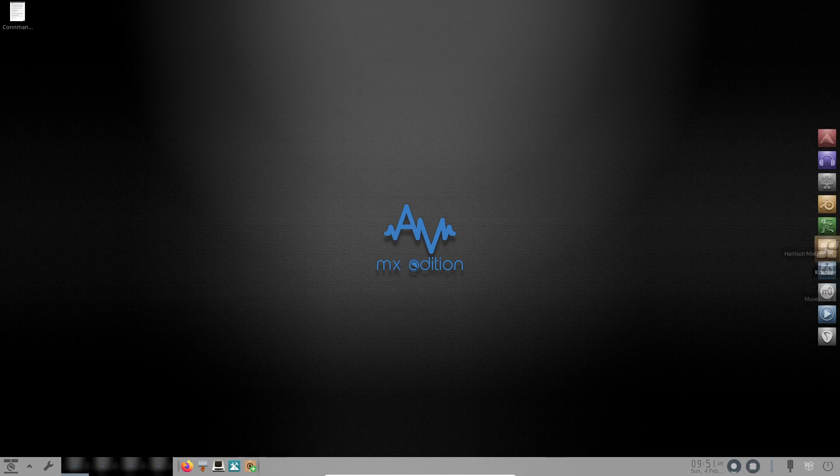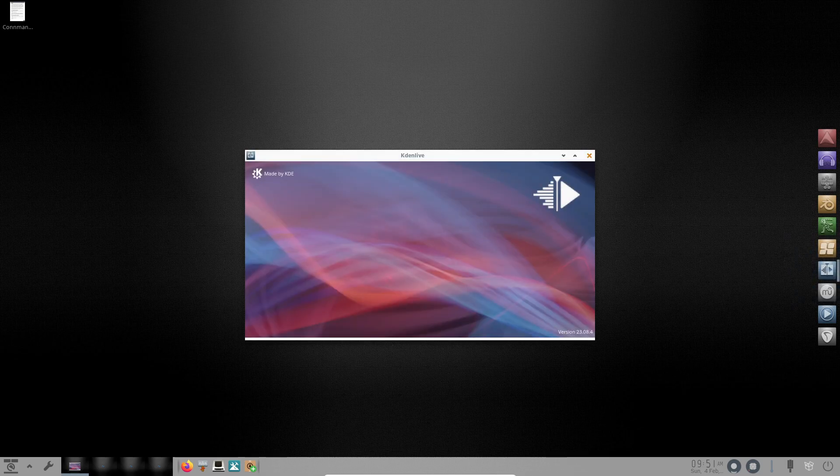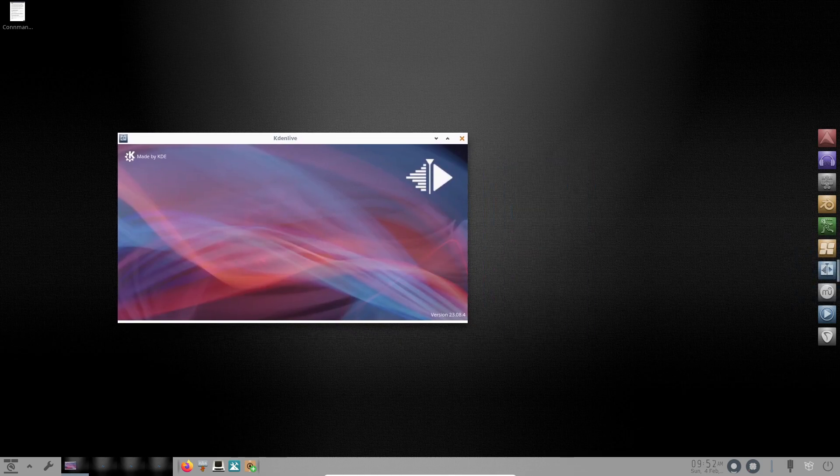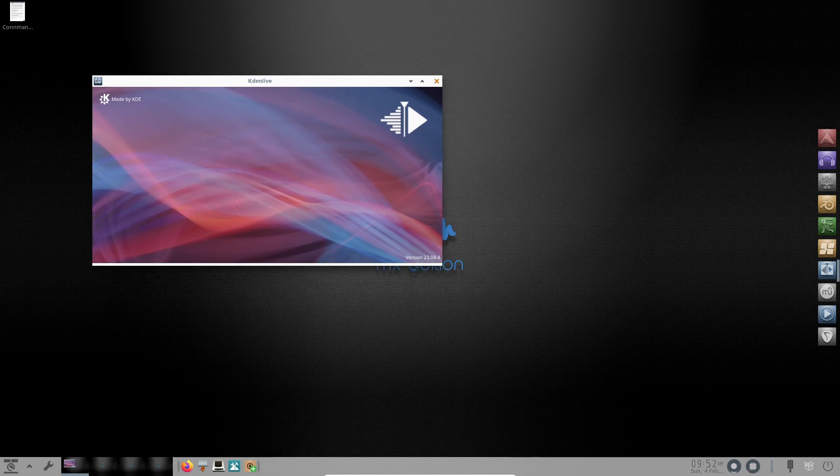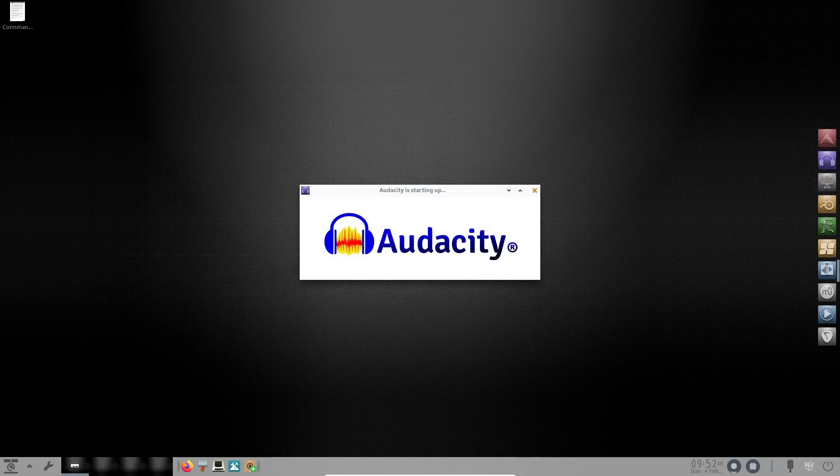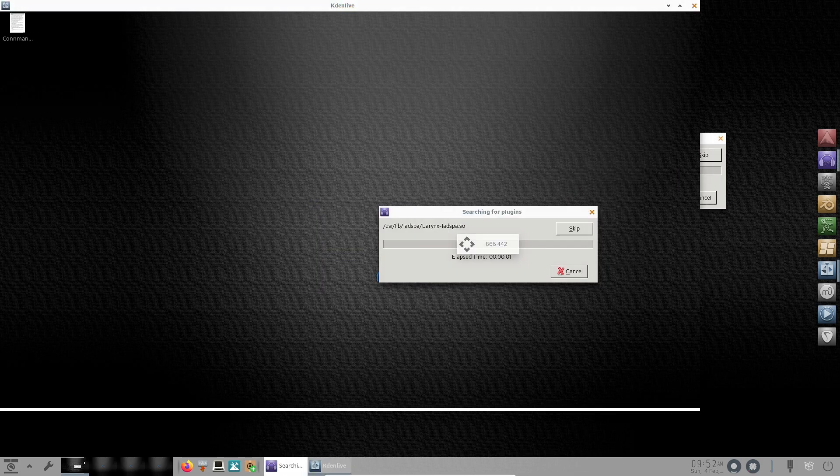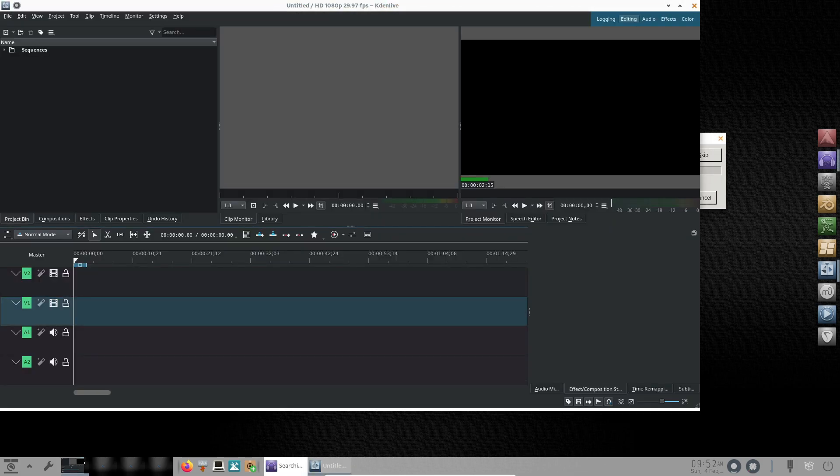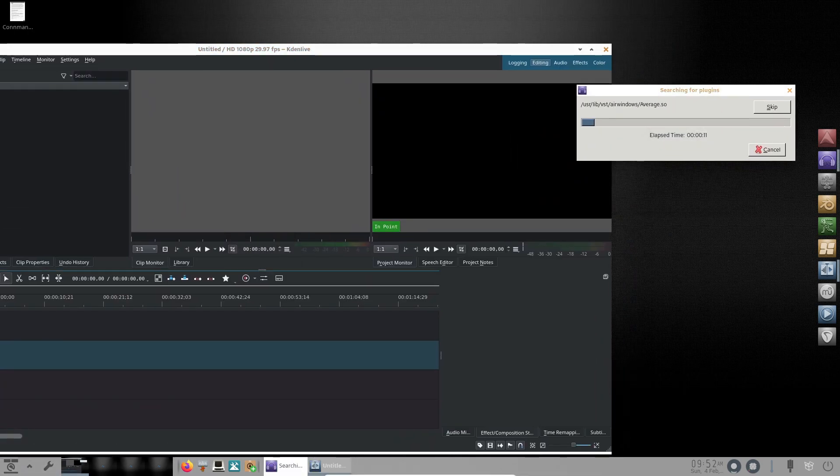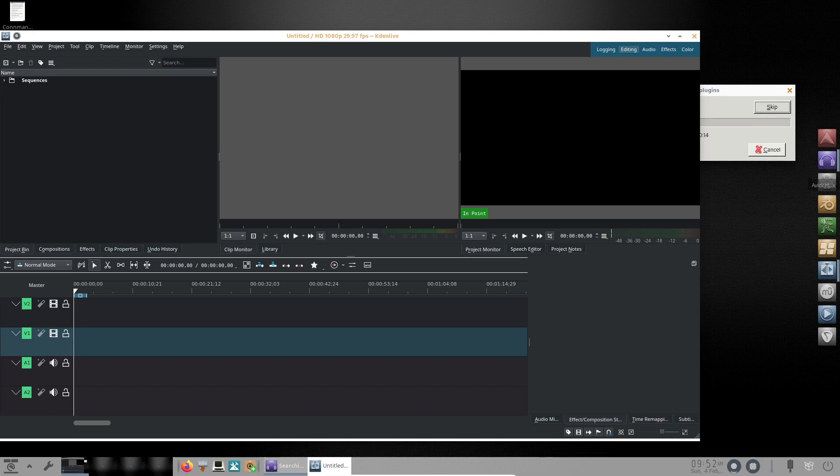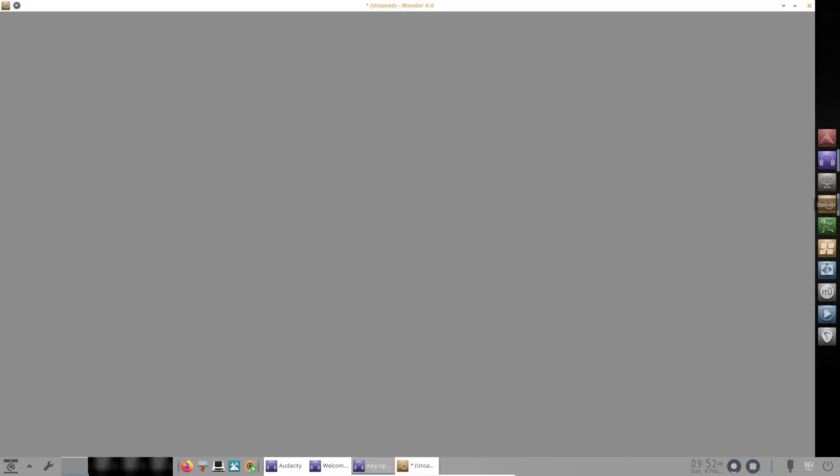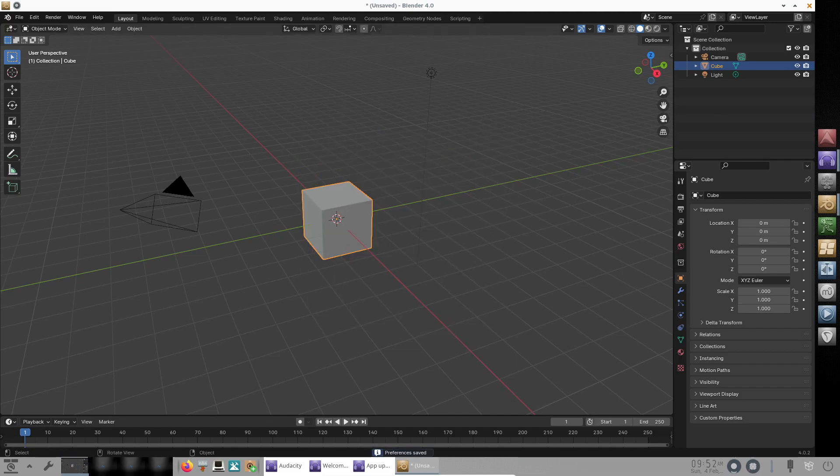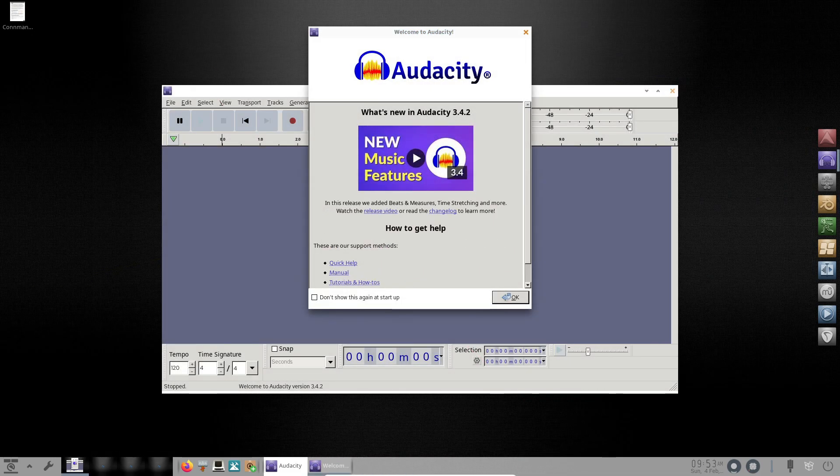AV Linux 23.1 comes preloaded with an impressive array of multimedia production applications, including Ardour, Audacity, Blender, Kdenlive, and many more. With over 1,000 free, Libre, and open-source software and commercial demo audio plugins, AV Linux is a go-to platform for multimedia professionals. Let's take a closer look at some of the featured applications.